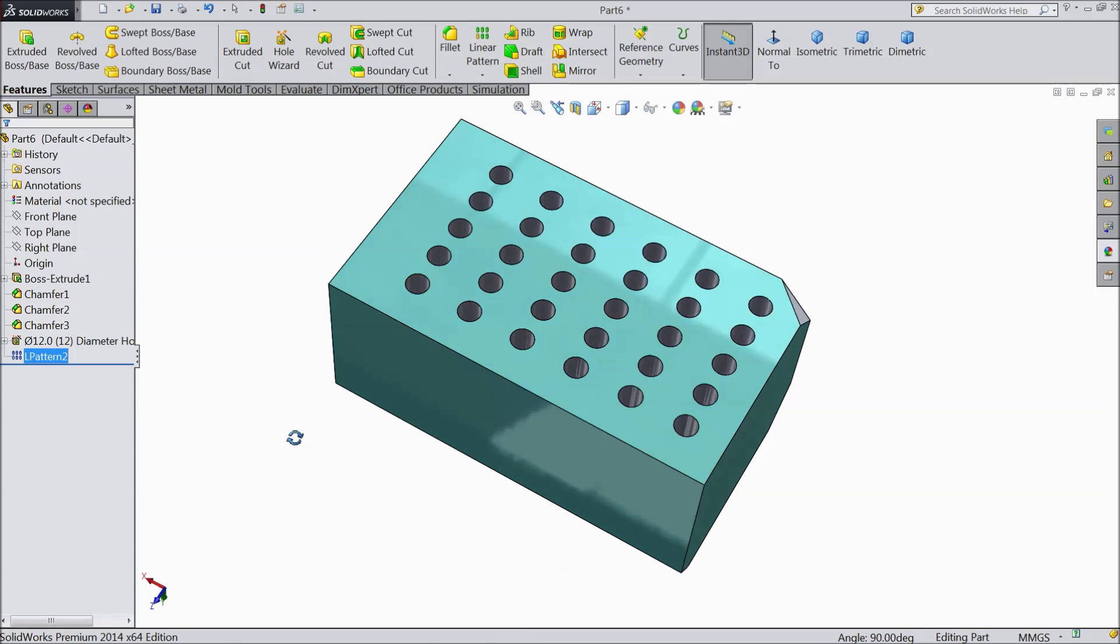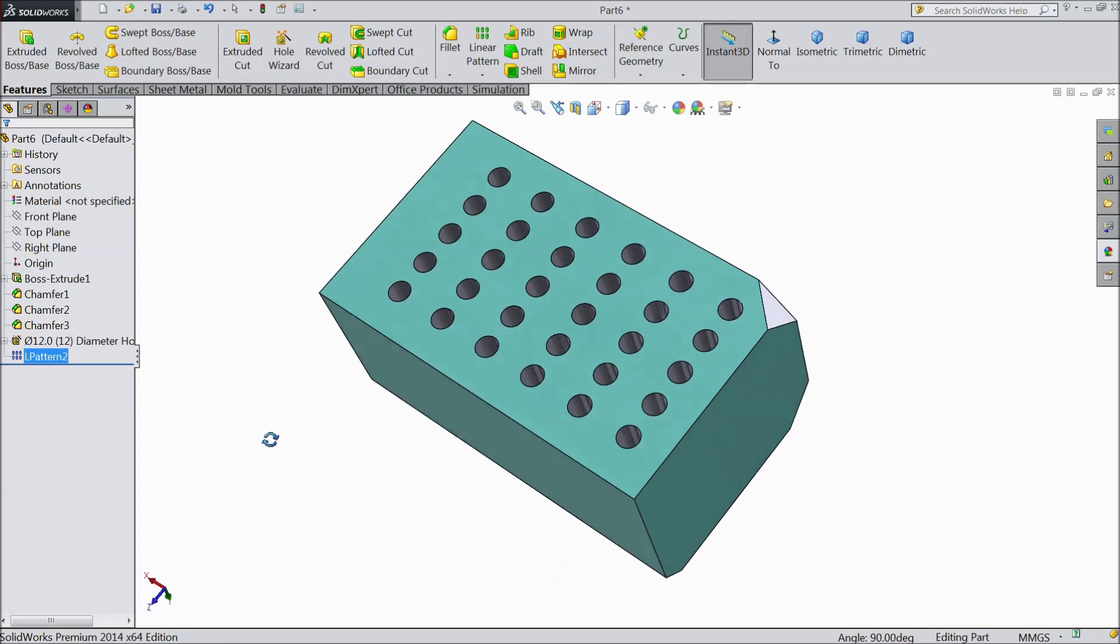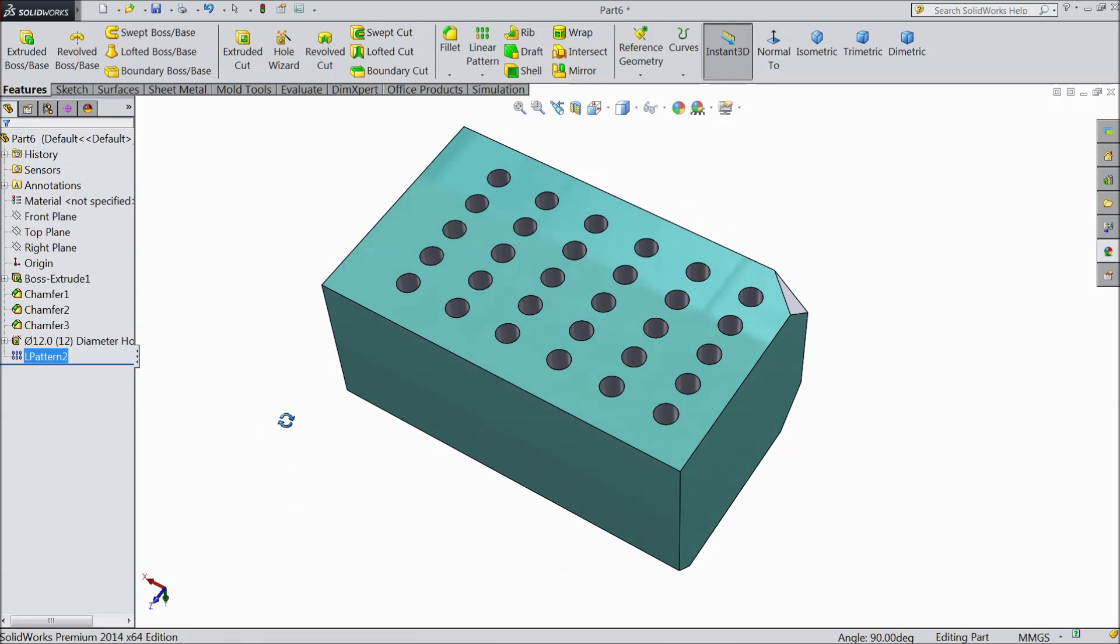See. We created multiple number of holes with the help of linear sketch pattern.